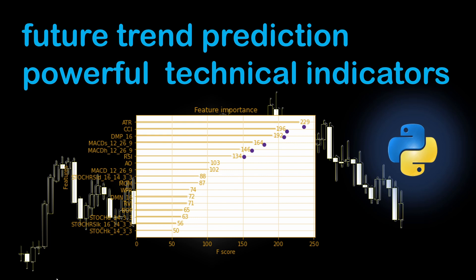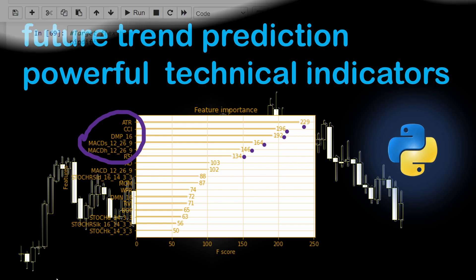So if you are wondering which are the best technical indicators to be used in your trading strategy, this video will clarify this with the help of machine learning.